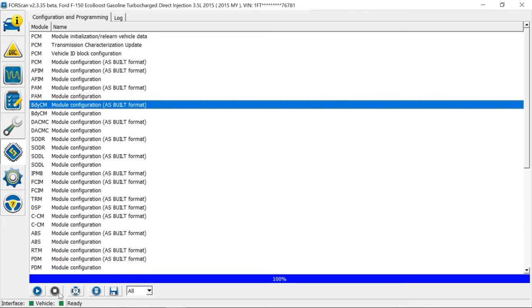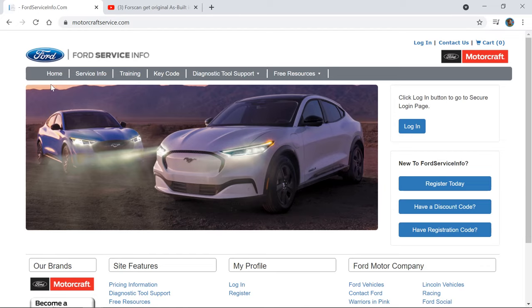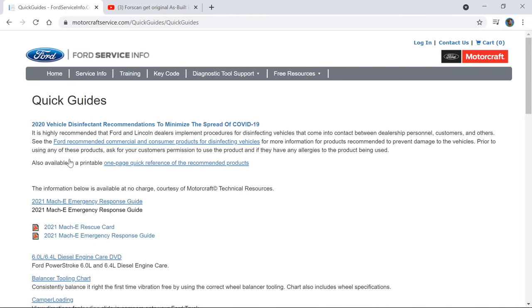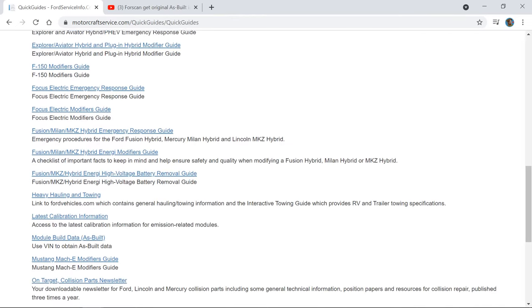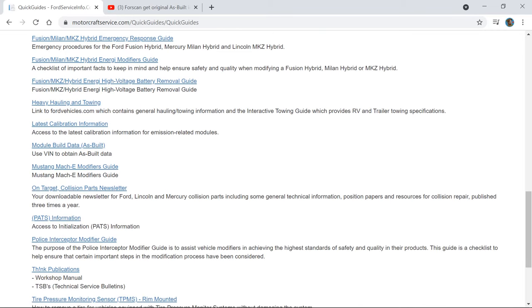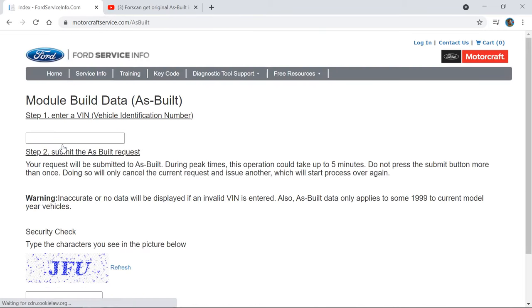We're going to hit stop now and exit out. I do add, if you go to the MotorCraft website and click on the quick guides and then go to the module as built, as long as you have a VIN number you can access any vehicle's as built data. It's a good way to compare other vehicle's features to your own just by looking and comparing the as built data.